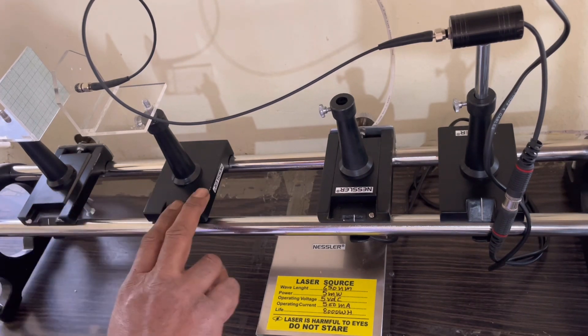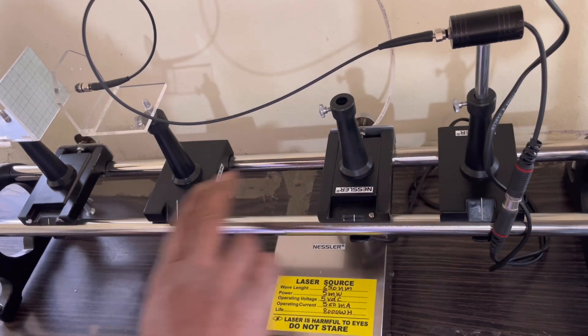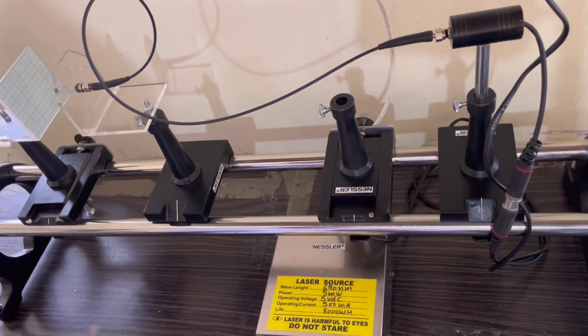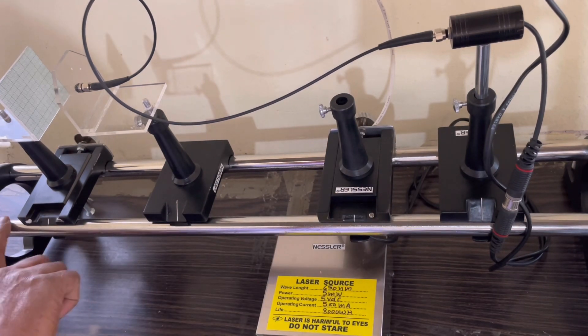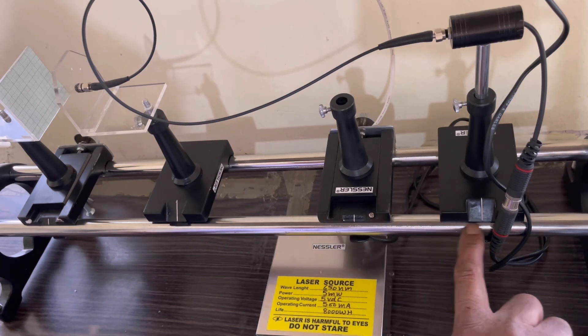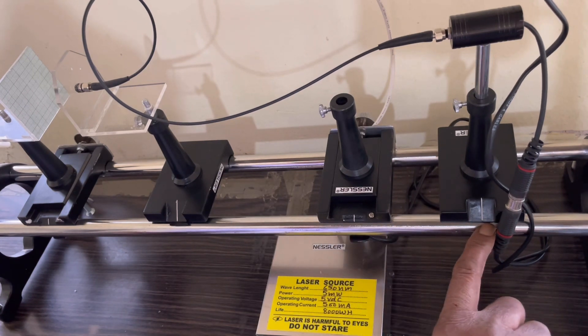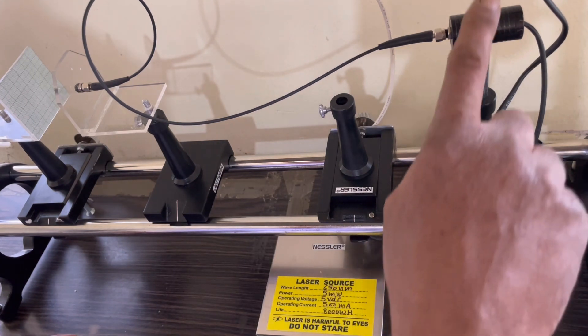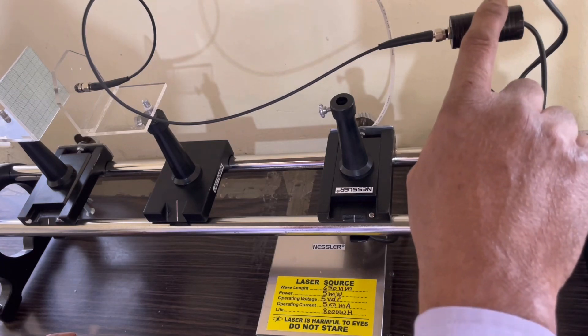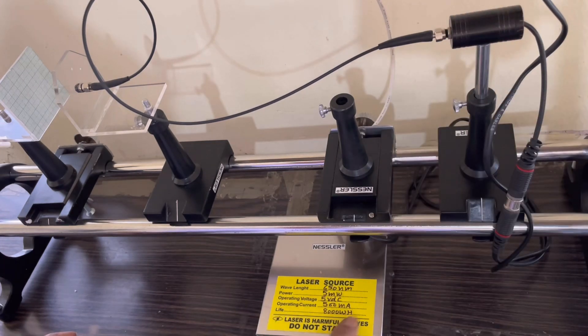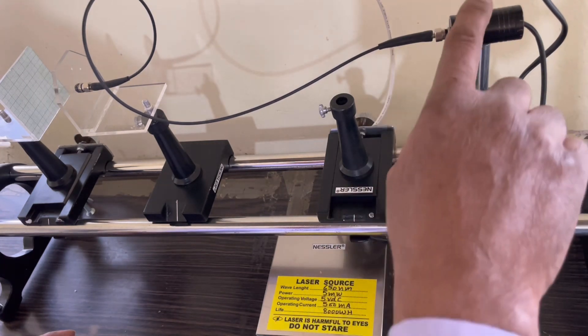...these four stands. Three stands are used here, one stand is not used. This rod is calibrated in terms of millimeters. This is the laser source and power supply of the laser source is here.